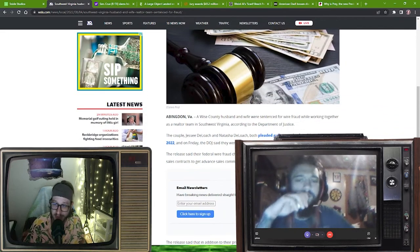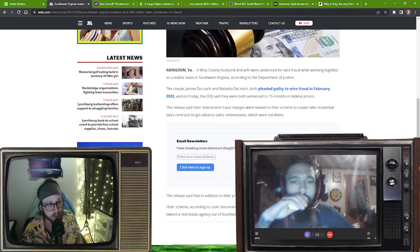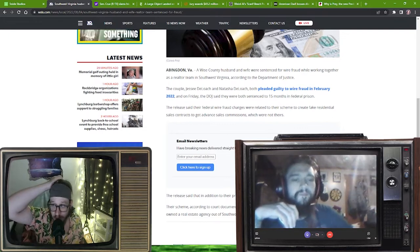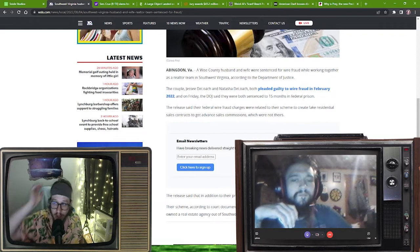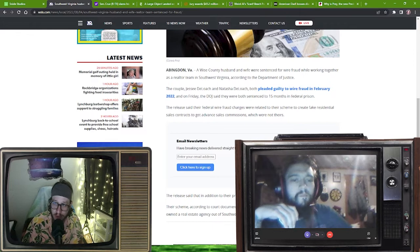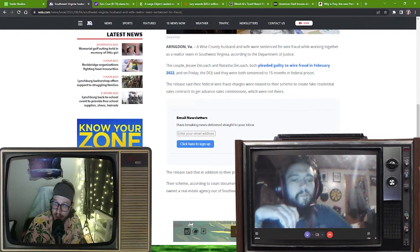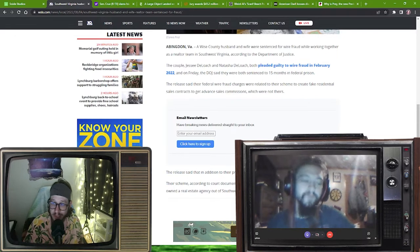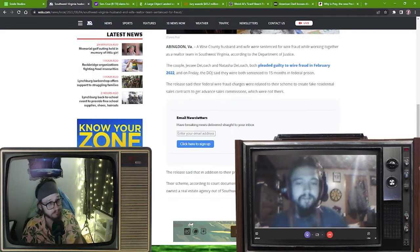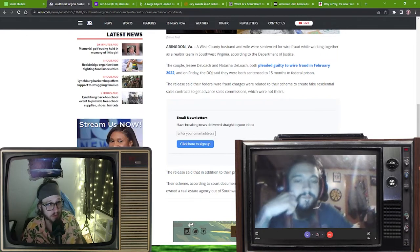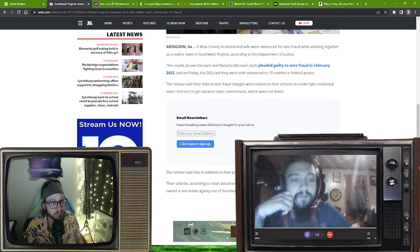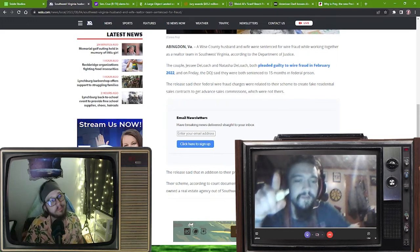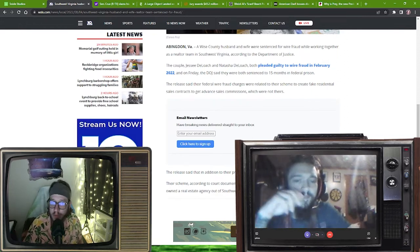This is coming out of Abingdon, Wise County. I feel like they've been in the news a lot recently. Husband and wife were sentenced for wire fraud while working together as a realtor team around here. According to the DOJ, the couple Jesse Deloche and Natasha Deloche both pled guilty to wire fraud in February 2022. I was about to say those names sounded really familiar. What do you know about these folks?